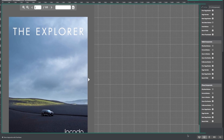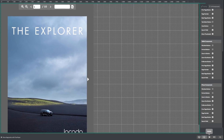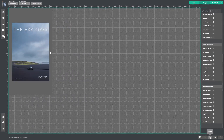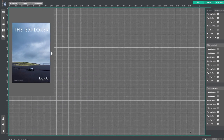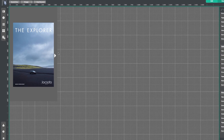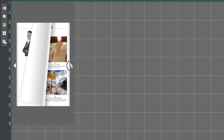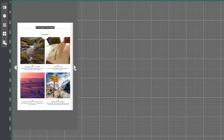Now let's check out the mobile view. I'm going to turn a few pages to see how the publication is affected by the mobile view.